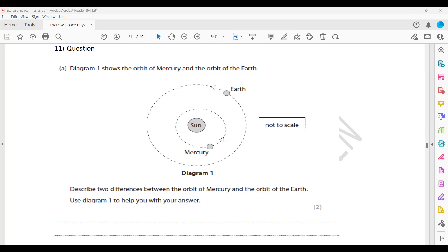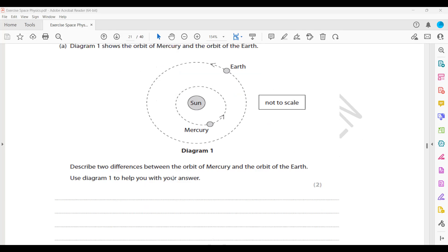Earth and Mercury do not take the same time to move around the Sun, so the time period will be different as well. Any two differences you can mention - it's up to you which ones. Because the question says to use the diagram to help your answer, one mark is related to using the diagram, and you can identify that they have different lengths of orbit.